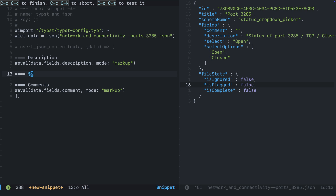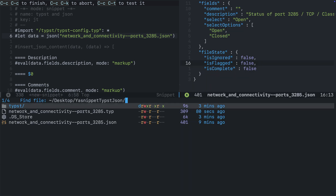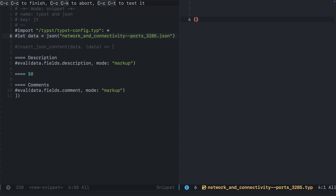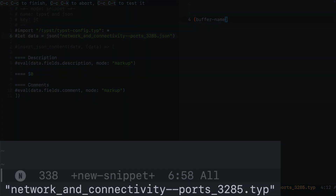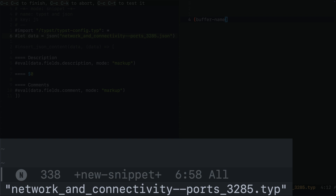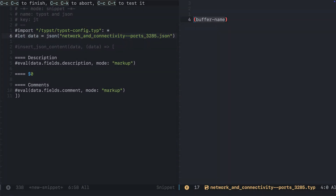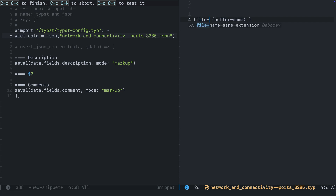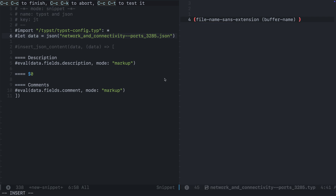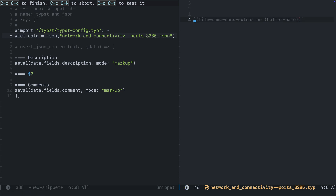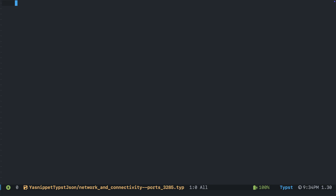The hard part is accessing the name of the JSON file. If you want a step-by-step on this, I have a video for that. What I need is the Typst file name, because that's going to match the JSON file name. I have a buffer-name function in elisp that can return that, but it includes the file extension. Fortunately, there's a function called file-name-sans-extension that I can pass the buffer-name return value into, and it will return just the file name. I'll place this symbolic expression in single quotes, yank it, and replace the title name in our snippet with this elisp code.